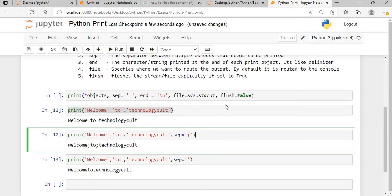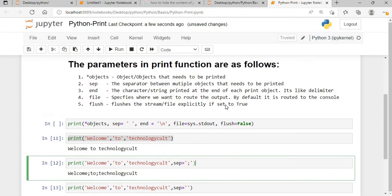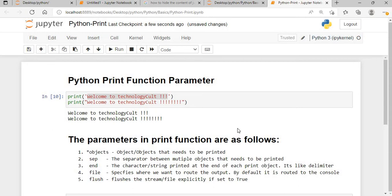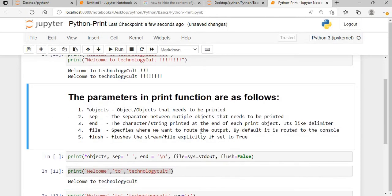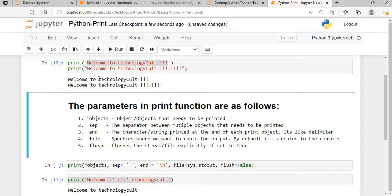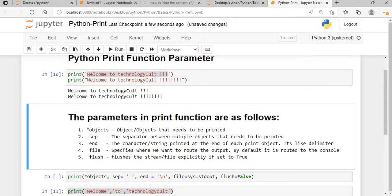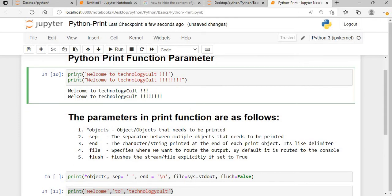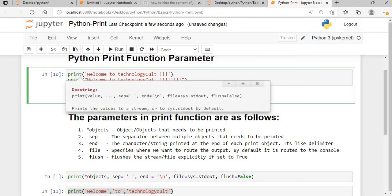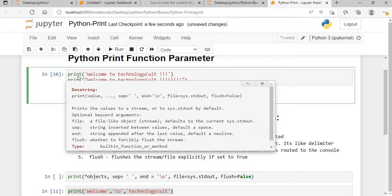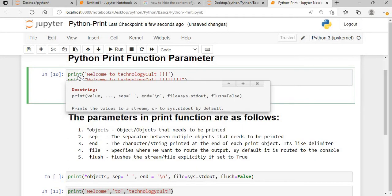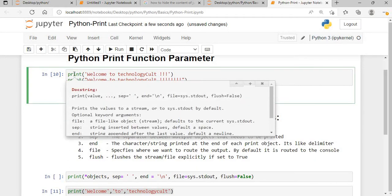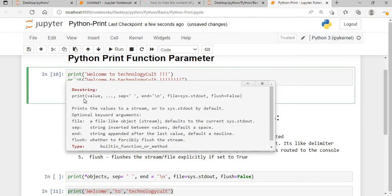Before moving on, if you don't know how to get the default values or details about the print function, just take your cursor there and press Shift+Tab, and press Shift+Tab again to get all the details. You can see all the default values: separator equals a space, and the end parameter defaults to backslash n.